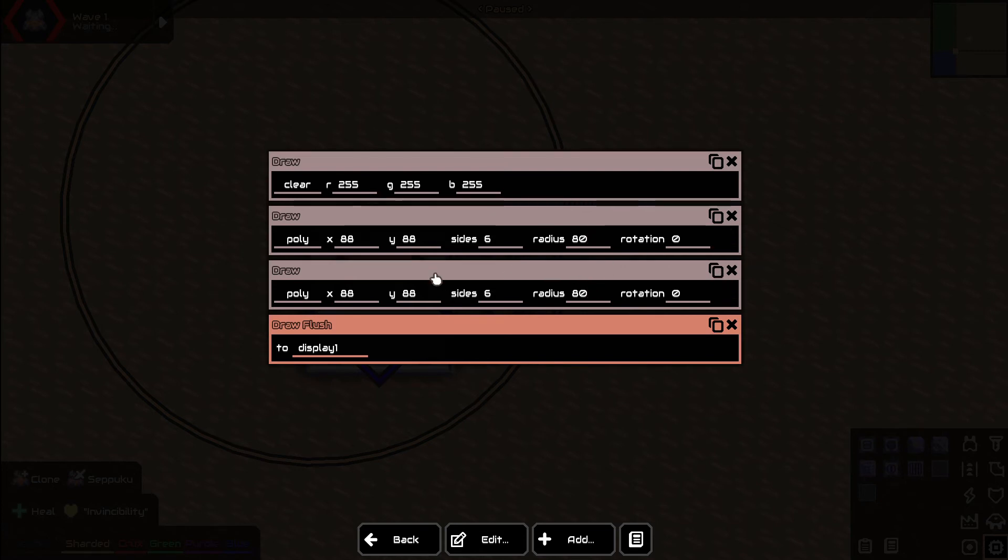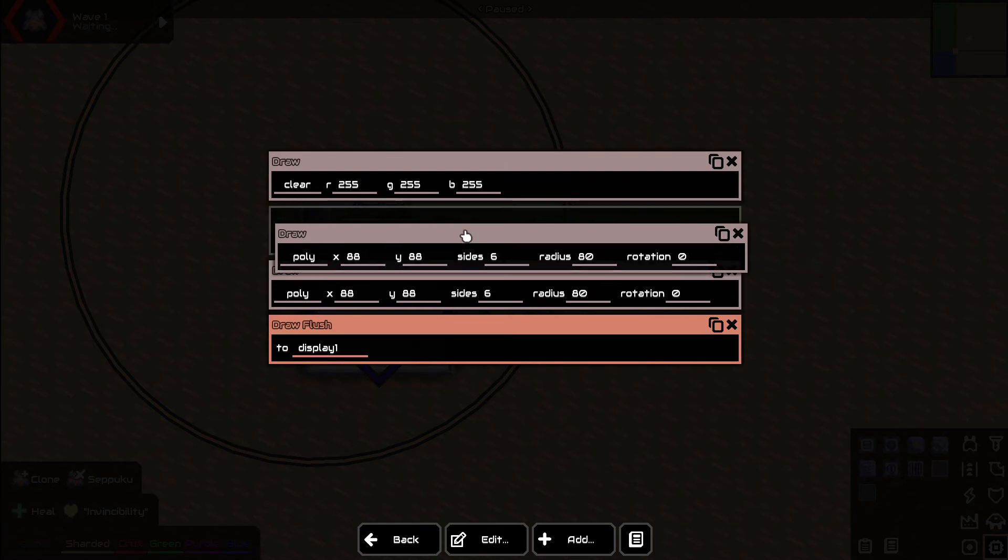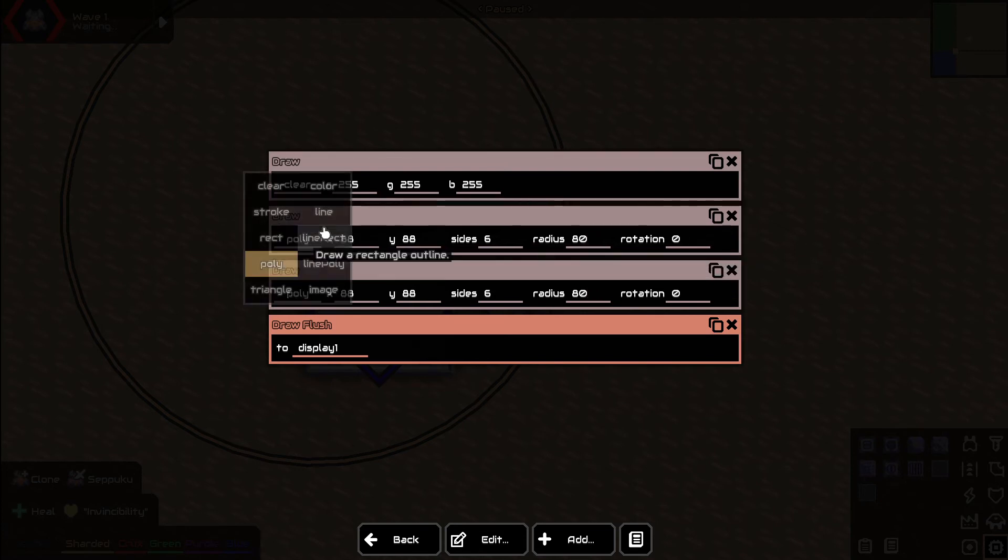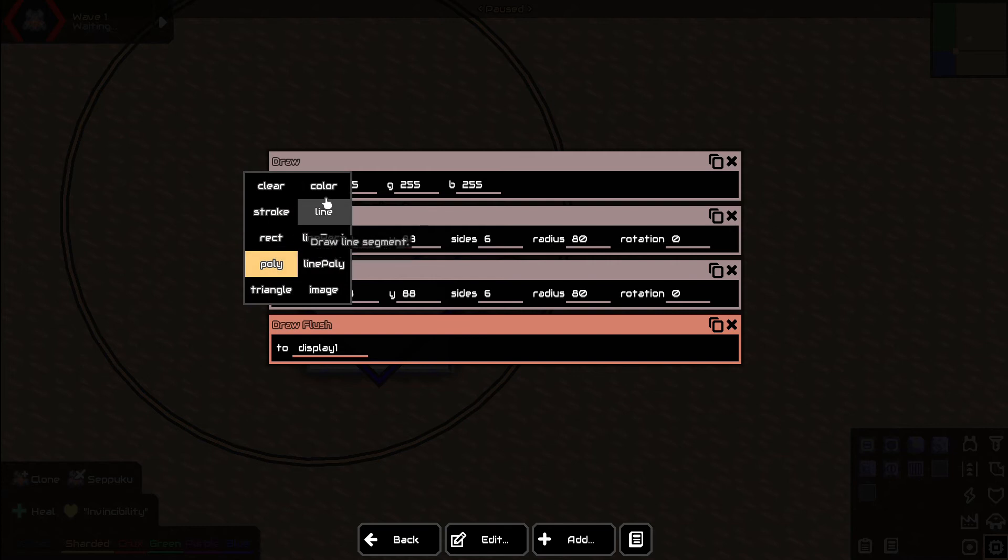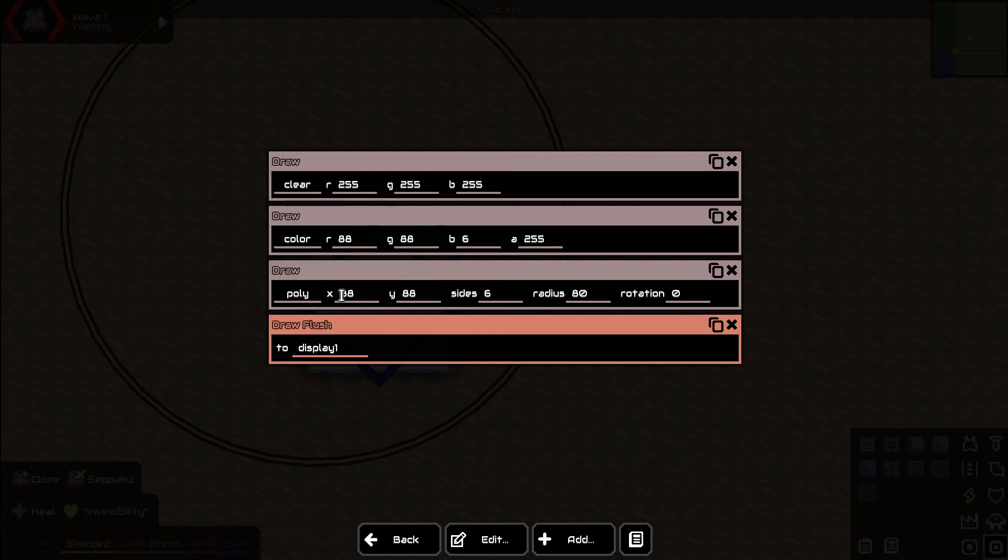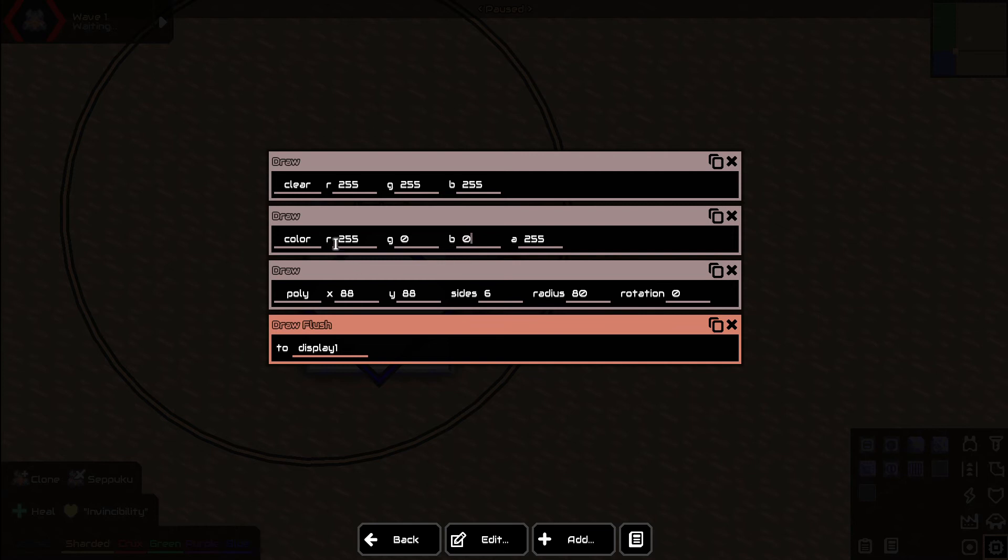Let's change the draw color for this one. We're going to go to draw color, so we're going to change what this poly is going to look like. Let's make it red so it's going to be 255. We'll set these ones to zero and zero.